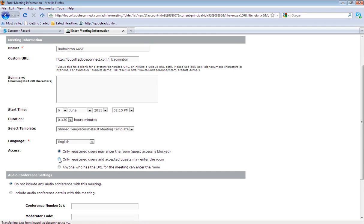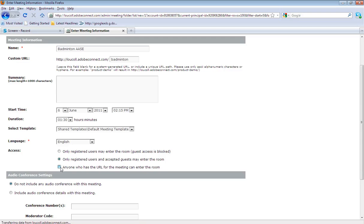The next one would be only registered users but then accepted guests. So if you had a mixture of people who were registered with Adobe Connect, but also people who weren't, but you did intend and want them to attend the meeting, you could also choose that option.